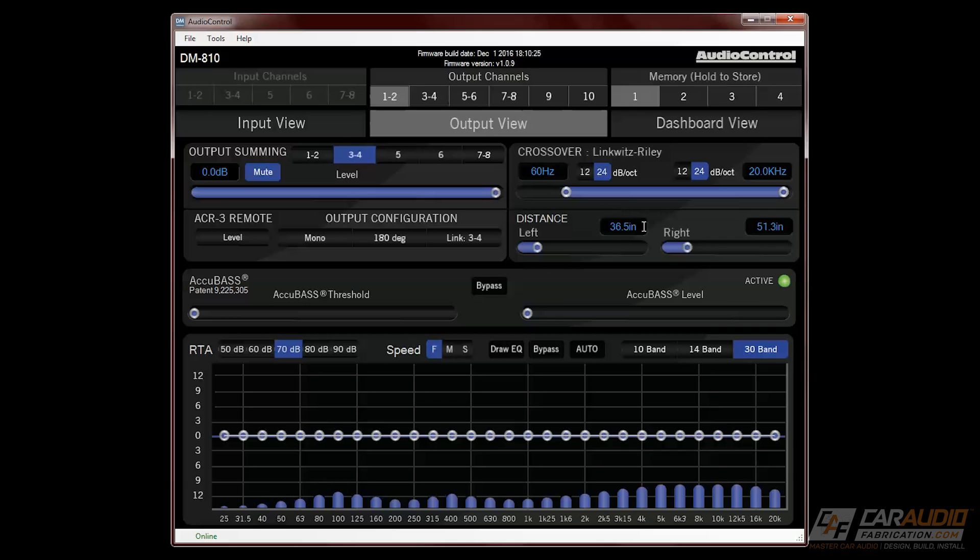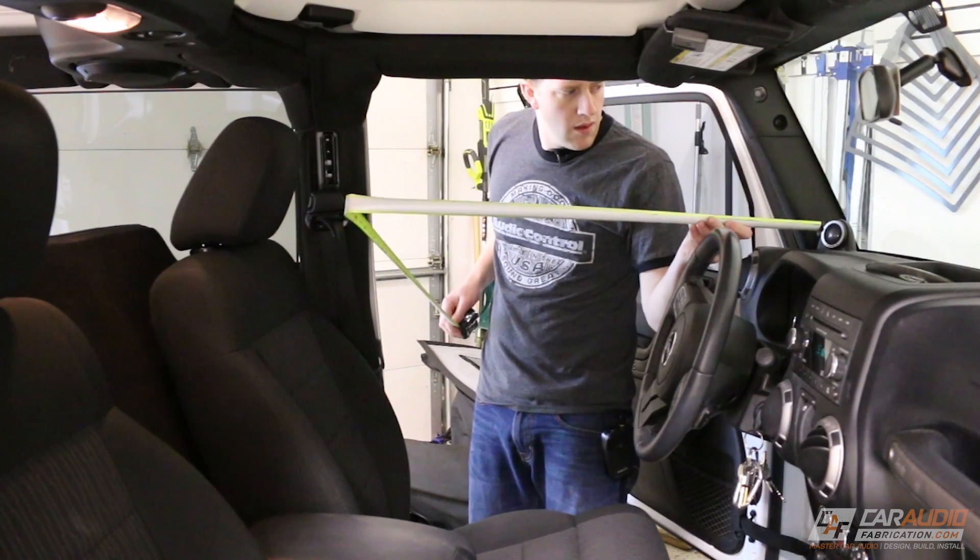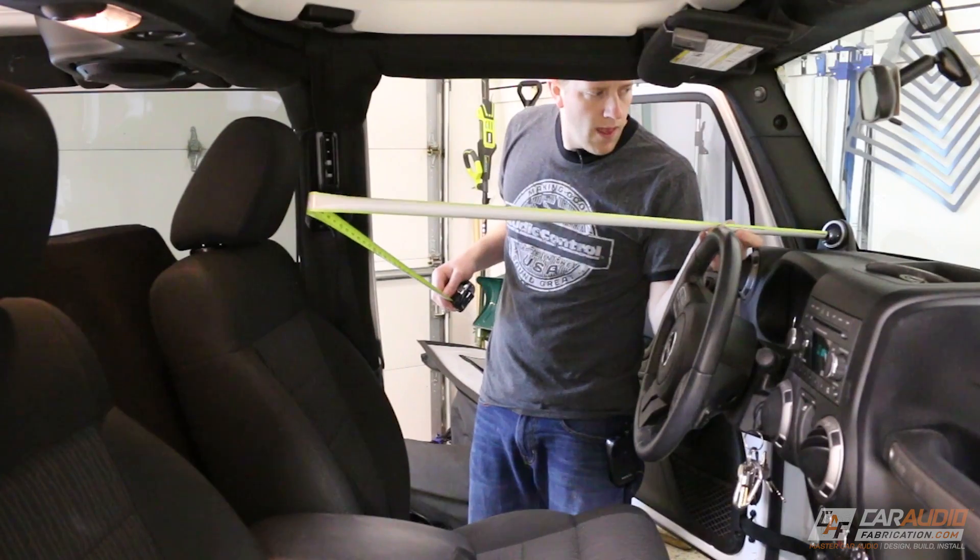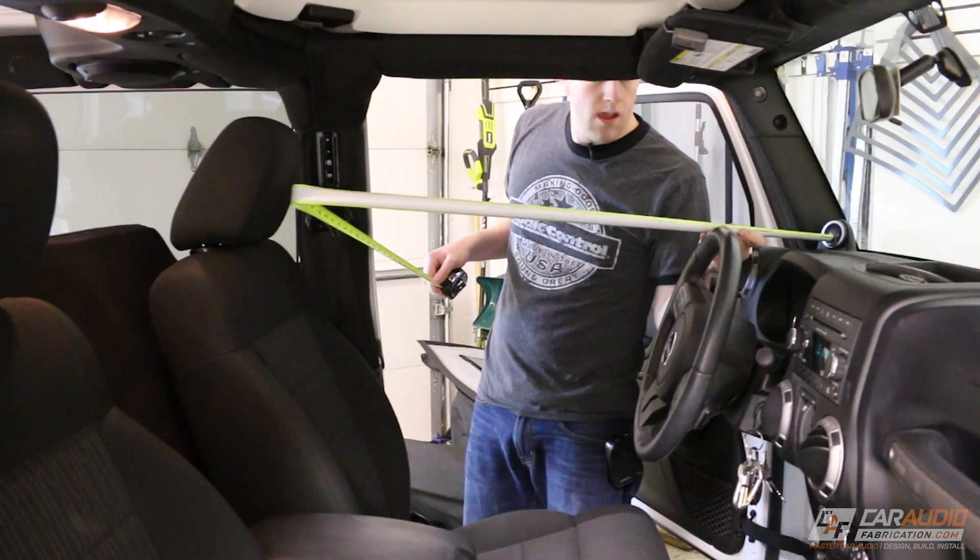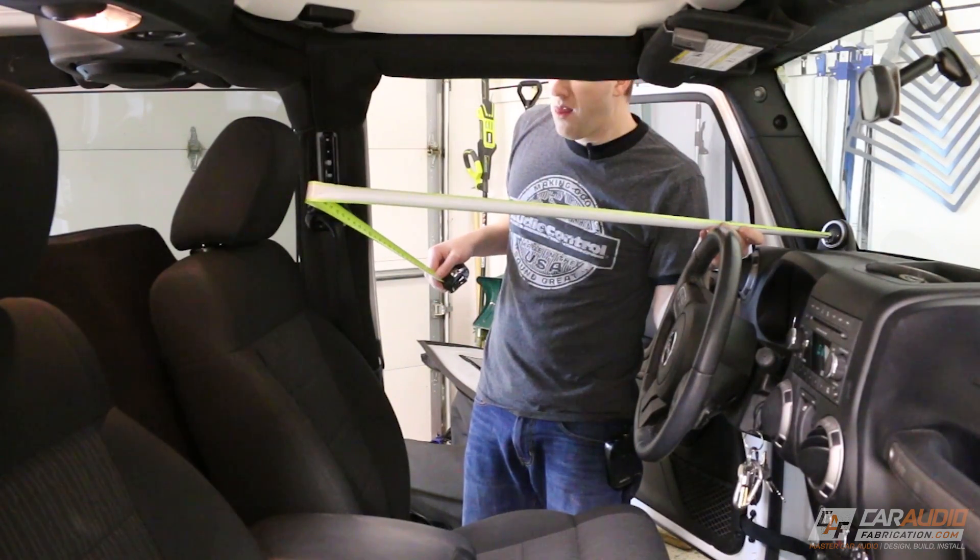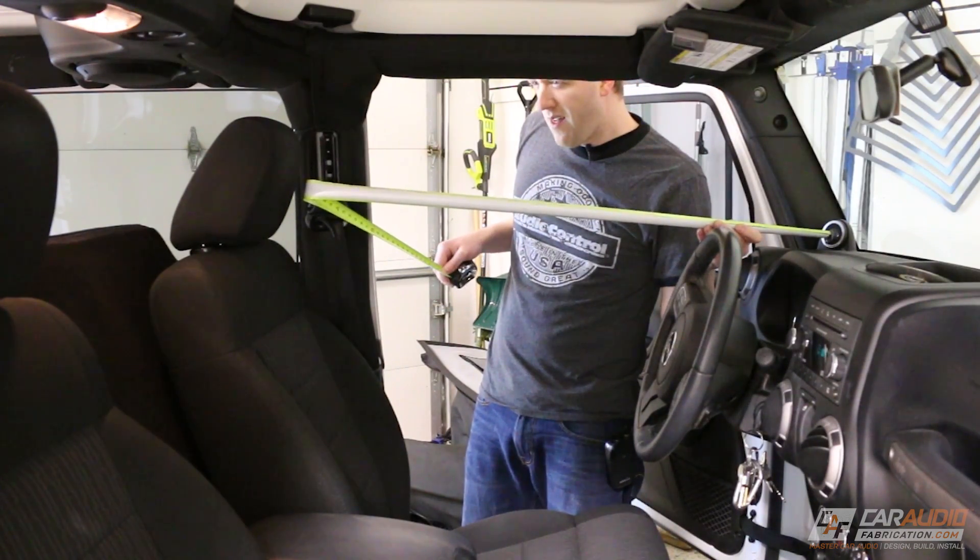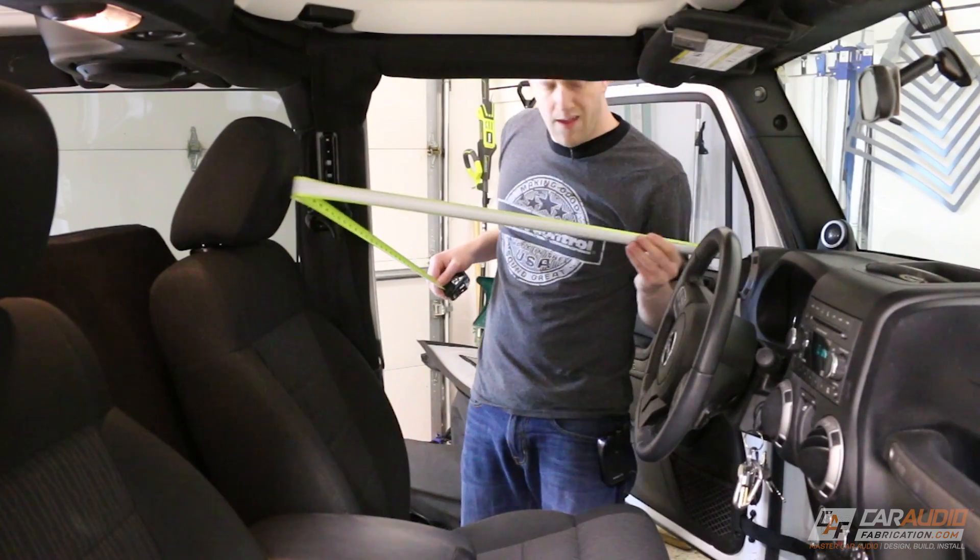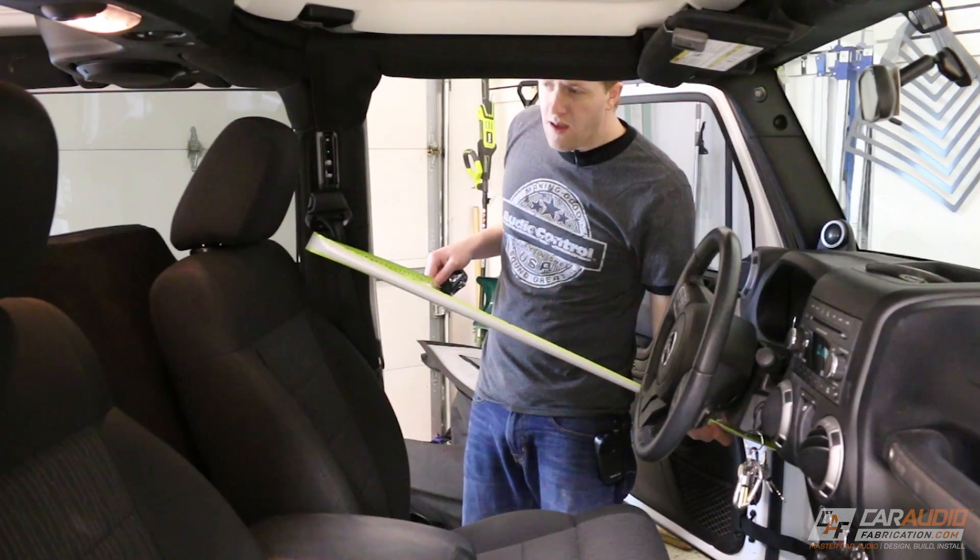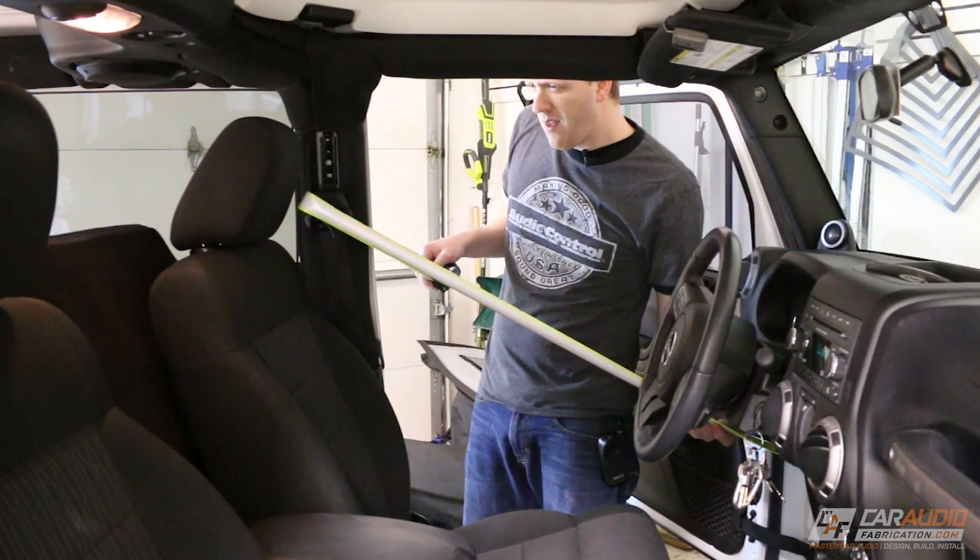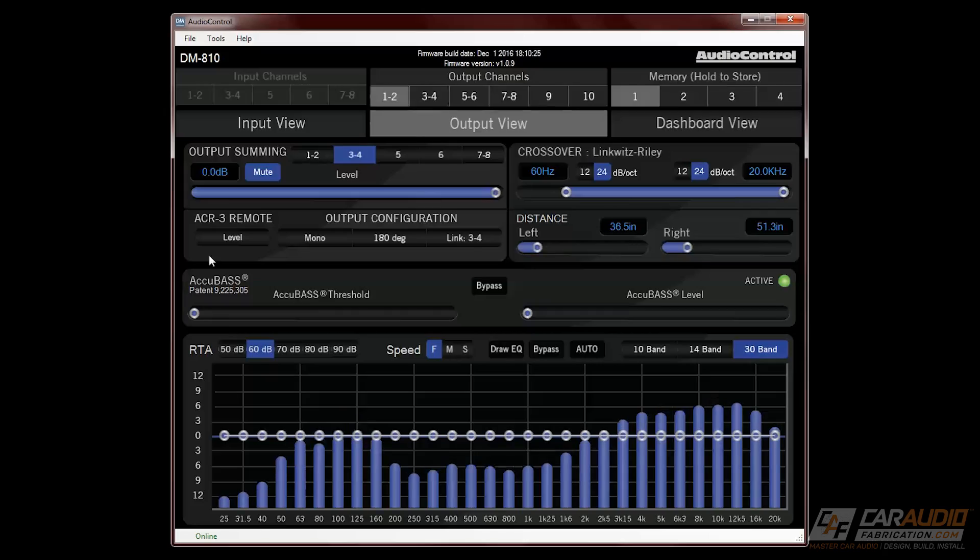Below the crossover settings, we can adjust our time alignment for each channel. This allows us to compensate for the speed of sound and the difference in distance from each speaker to our listening position. For a starting point of this setting, we simply measure using a tape measure, and then input that value into the software.